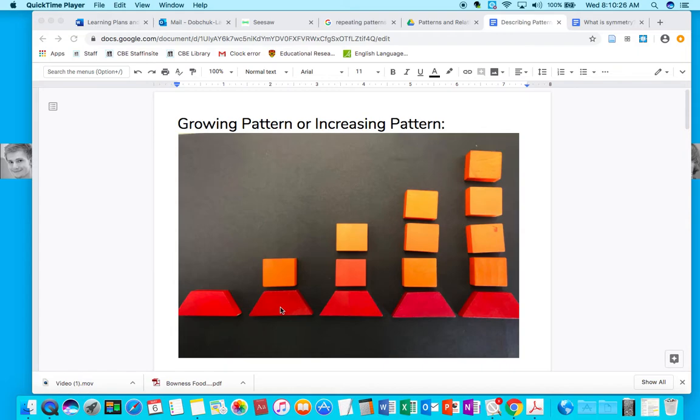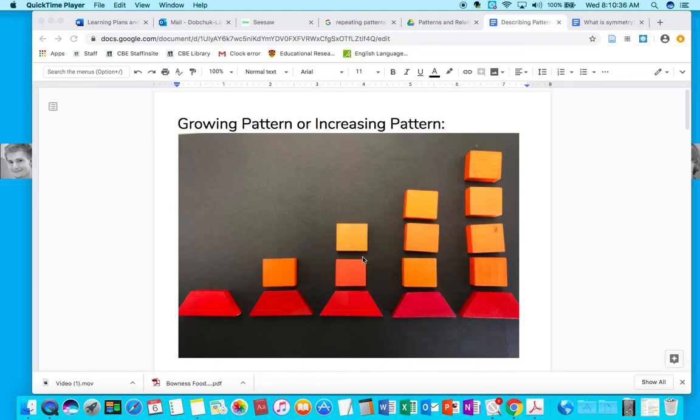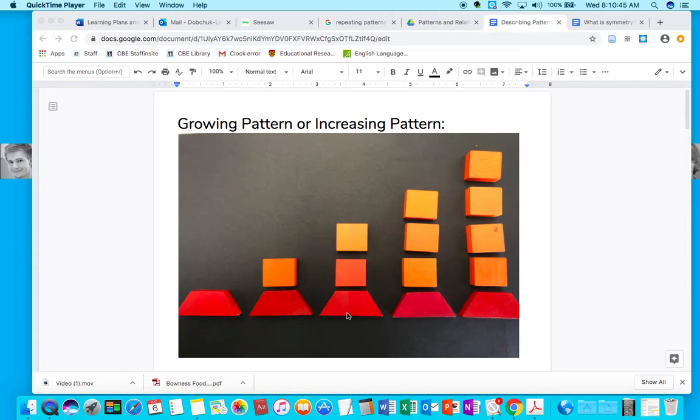Again, in a pattern, something always stays the same. In a growing pattern or an increasing pattern, something is added to in a strategic expected way. So you can see the red trapezoid block along the bottom, where my cursor is, is the foundation.